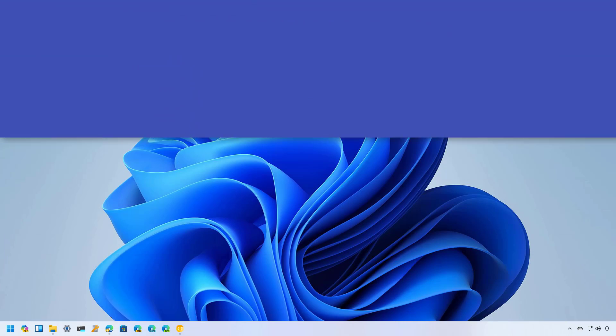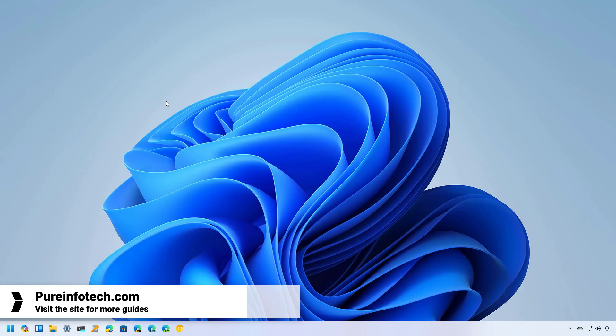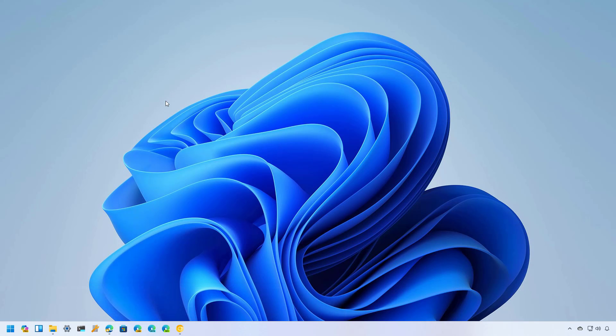Hello everyone. In this lesson, we're going to look at the Lively Wallpaper app to set live wallpapers on Windows 11. Lively Wallpaper is an open source application that allows you to set videos, web pages, and GIF images as desktop wallpapers and screensavers. The application offers a library with many live wallpapers that you can choose from, but you can always add custom ones. The app also offers a feature that uses AI to convert static images into dynamic wallpapers, adding depth effects as you move the mouse around the desktop.